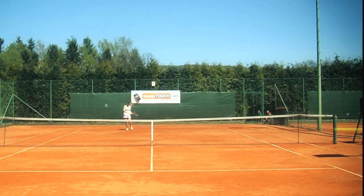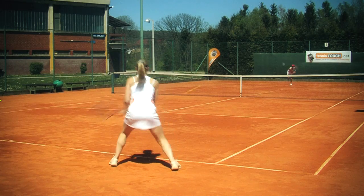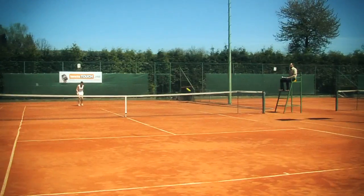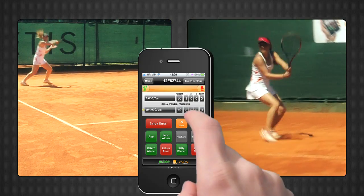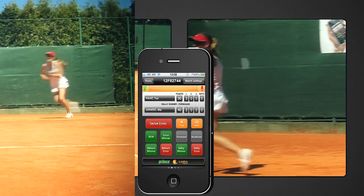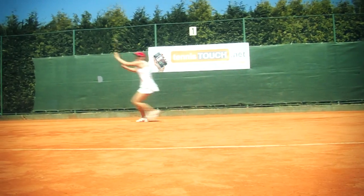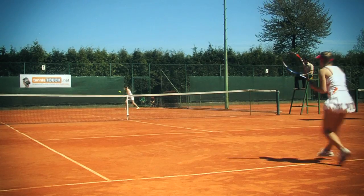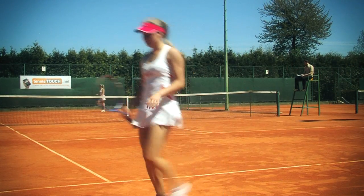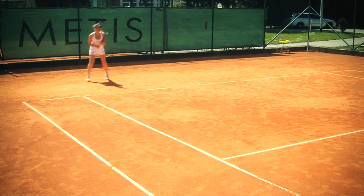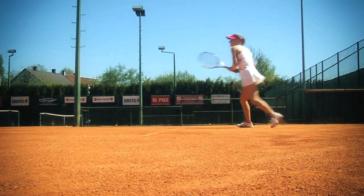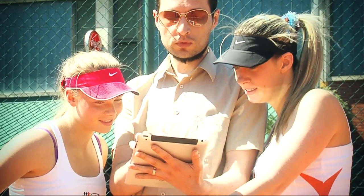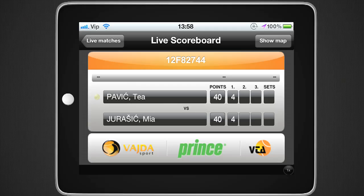Want to finally know what is your percentage of first serves in? How many aces did you actually hit? Or those dreadful double faults? With Tennis Touch you can track your most important swings, forehand and backhand. How often do you hit a forehand winner? Or does that fuzzy yellow ball mostly end wide? Maybe you didn't know your backhand is a more secure shot and that you even have more winners on the backhand side. Use Tennis Touch and learn about yourself.